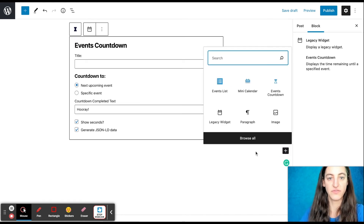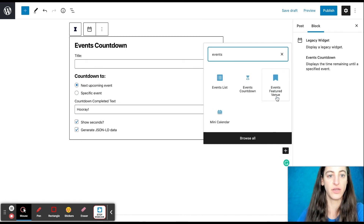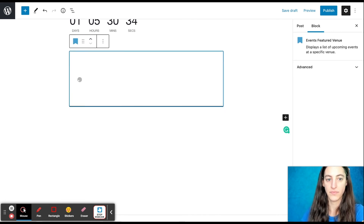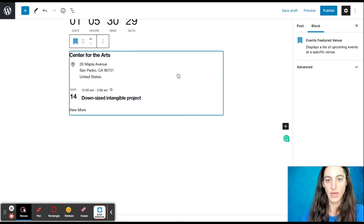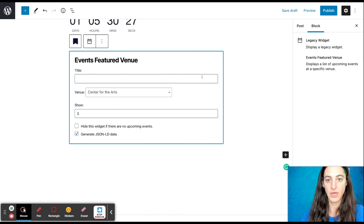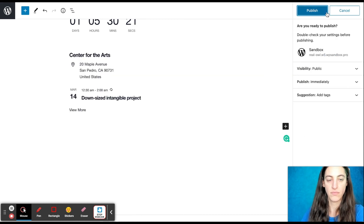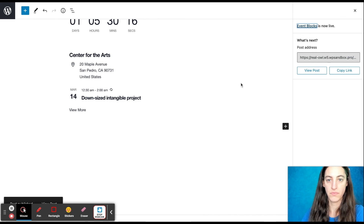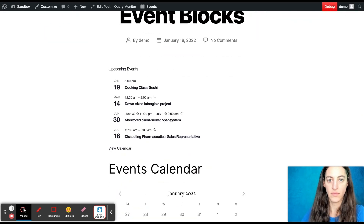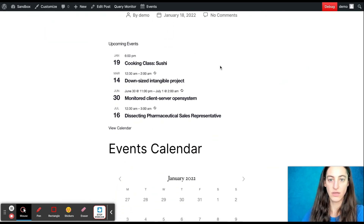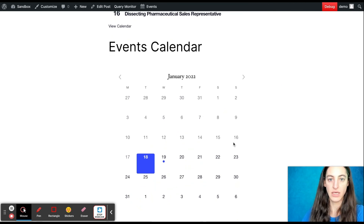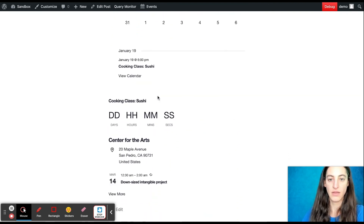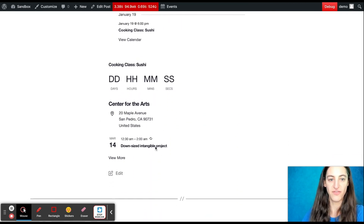Last, we'll find our Featured Venue block. Again, you can click on it, and you can add a title, you can select your venue, and choose how many events to show. And you can publish it. Here you'll see the Event List block, the Mini Calendar block, the Event Countdown block, and the Featured Venue block.